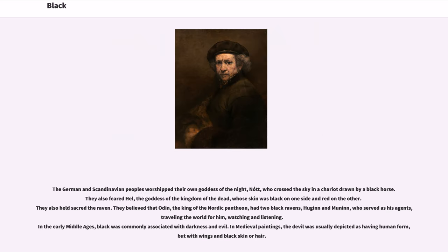The German and Scandinavian peoples worshipped their own goddess of the night, Nott, who crossed the sky in a chariot drawn by a black horse. They also feared Hel, the goddess of the kingdom of the dead, whose skin was black on one side and red on the other. They also held sacred the raven. They believed that Odin, the king of the Nordic pantheon, had two black ravens, Huginn and Muninn, who served as his agents, traveling the world for him, watching and listening.